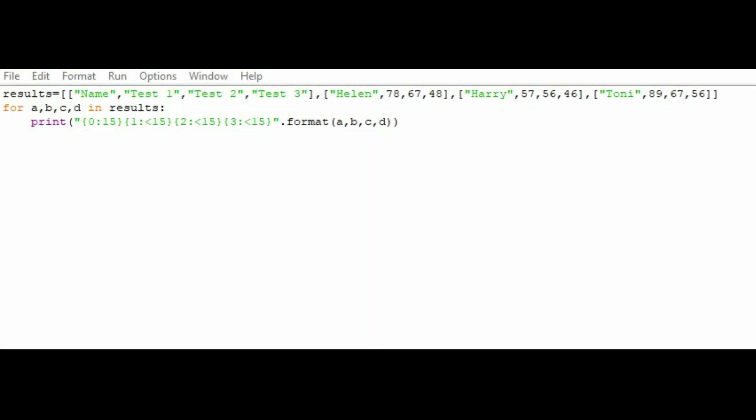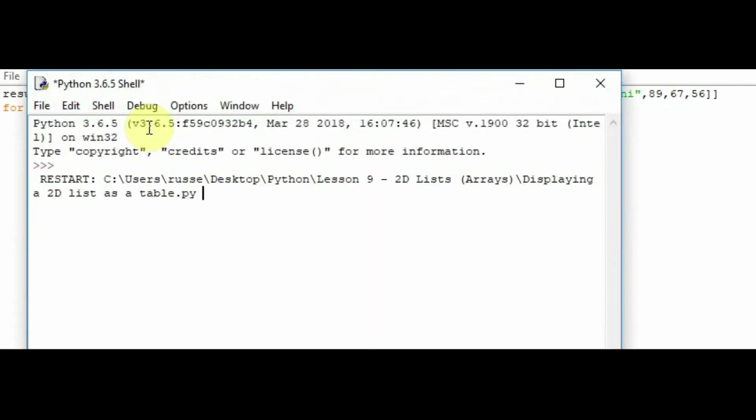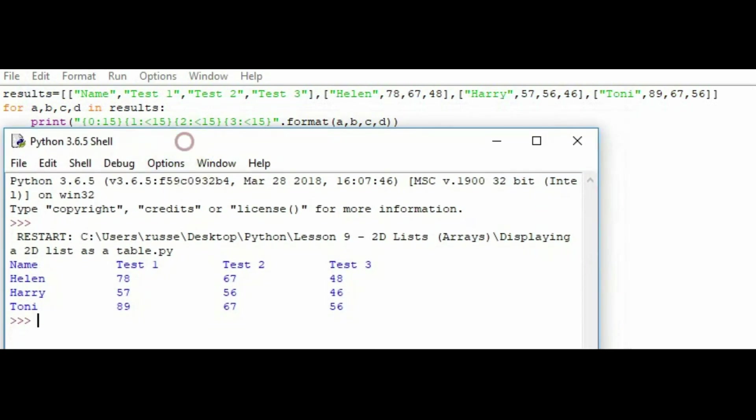And we're using the formatting that's presented here, where it says the print statement there, that's the formatting. And we're going to format A, B, C, and D so they're presented nicely to form a table from our list. So let's see if it works. We go to run now and run the module. And there we have a very clear list with our results.